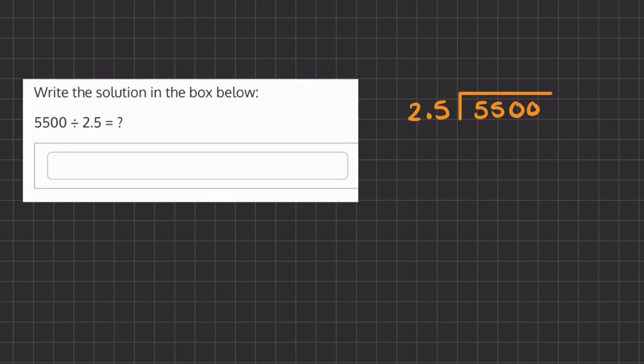Alright, so in this problem we are dividing two numbers. Here we have 2.5 that's being divided by 5,500.